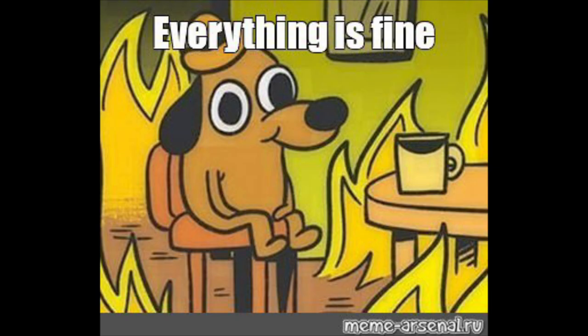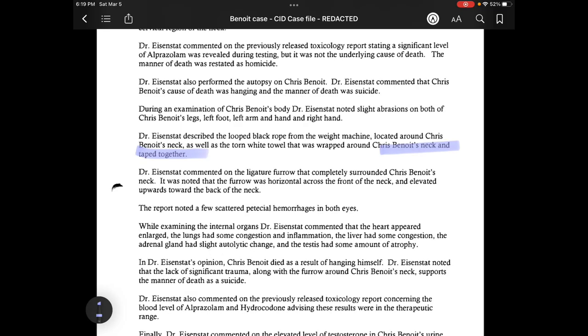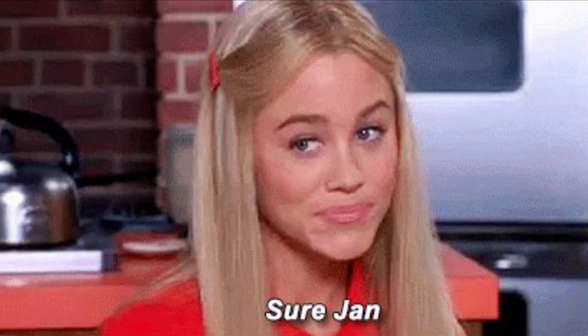So far we have missing blood, needle marks appearing and disappearing, and a cloth that magically taped itself together somewhere between the time the bodies left the crime scene and arrived at the GBI crime lab. They expect us to seriously believe that on top of the already complicated way this suicide is described — not only did he tear a white cloth to put between his neck and the cable from the weight machine, but he also took the time to tape it together.